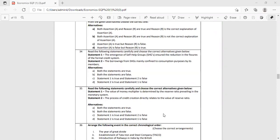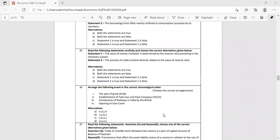Question 35: Two statements. Statement one: The value of money multiplier is determined by the reserve ratio prevailing in the monetary system — this is true. Statement two: The process of credit creation is directly related to the value of reserve ratio — this is false; credit creation is INVERSELY related to the reserve ratio. So Statement one is true, Statement two is false.